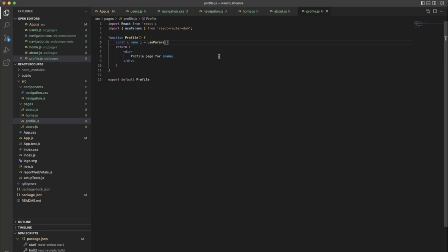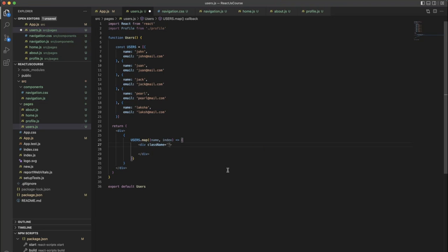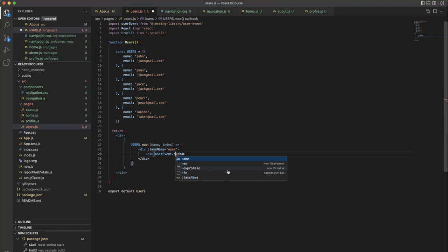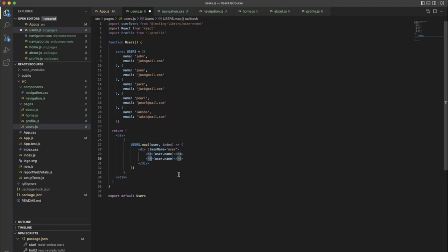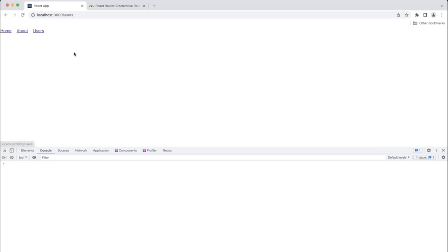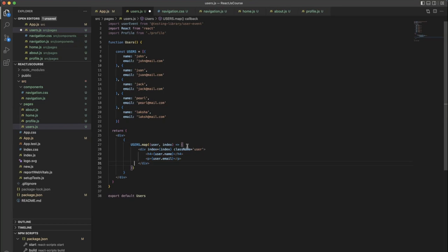Currently we are passing the data through props, not from the parent. Either way can work. We are using the router, so we don't need to send any props. Instead we can do className equal to users user. We need to showcase the name: user.name. Each user and user.name. Copy that, use user.email. Save all, go back, click on users — it should show the list of users.